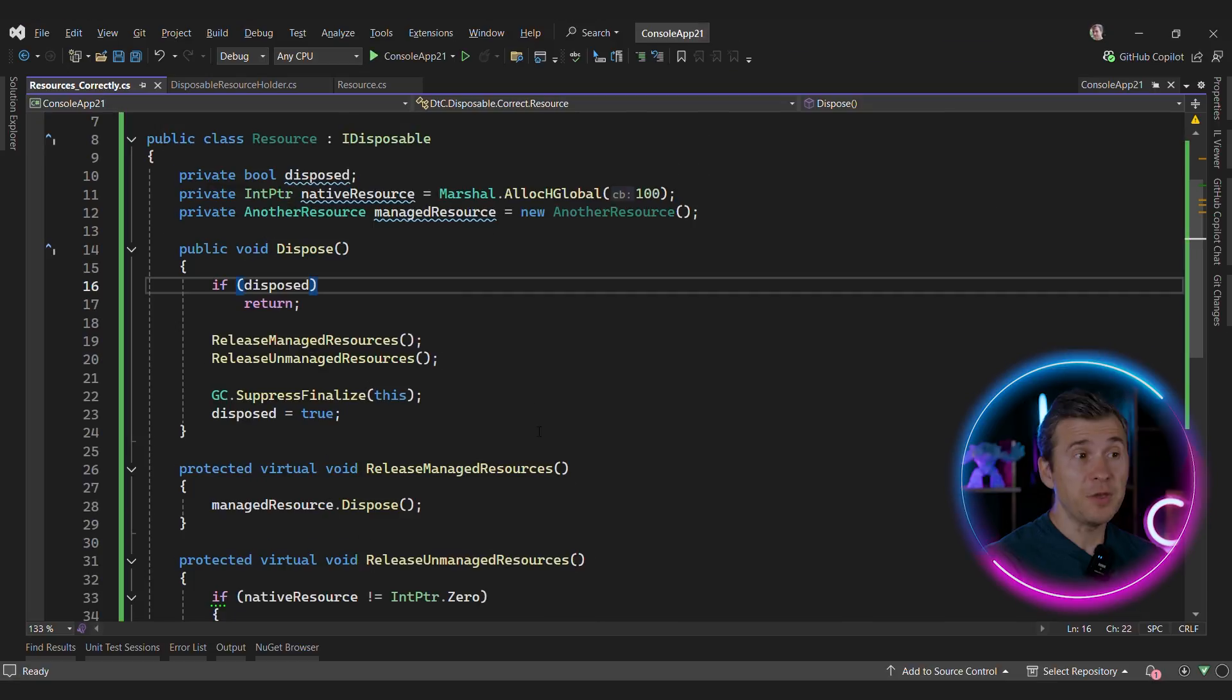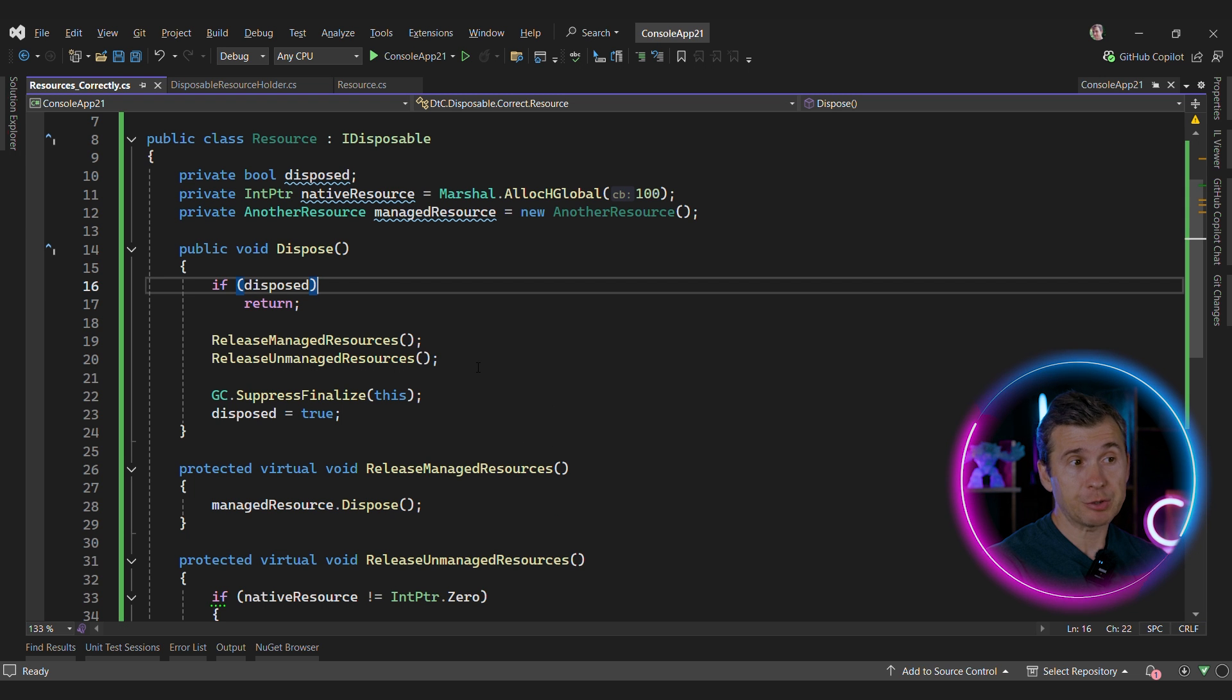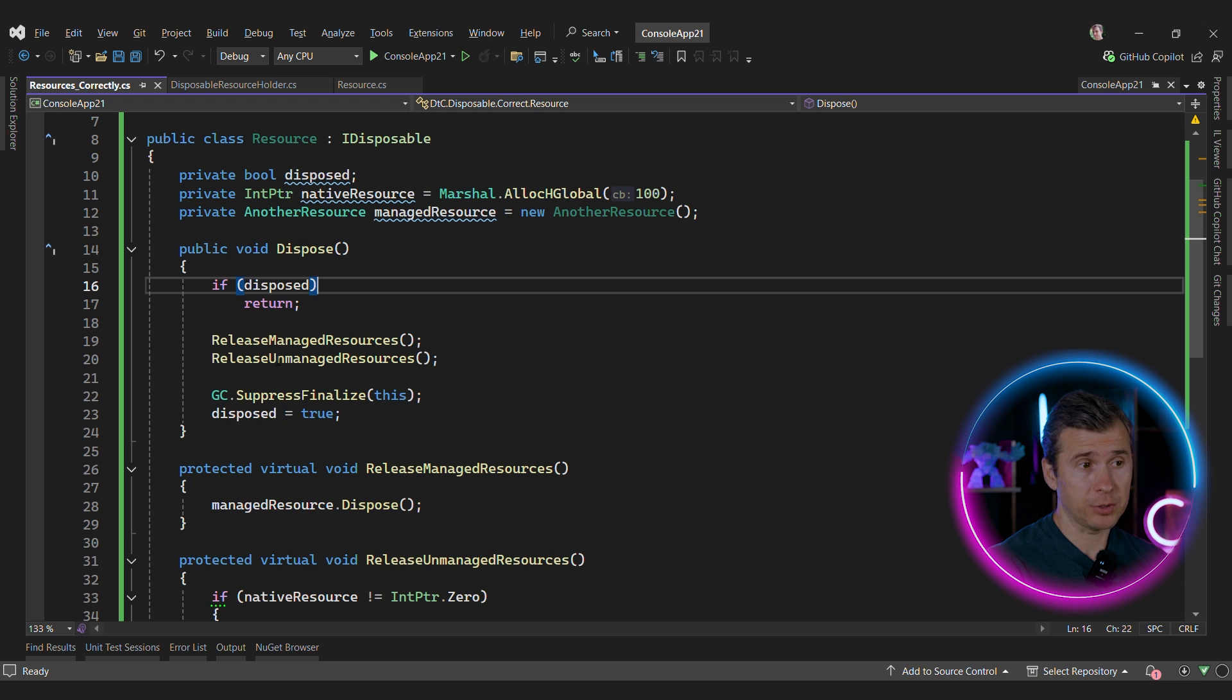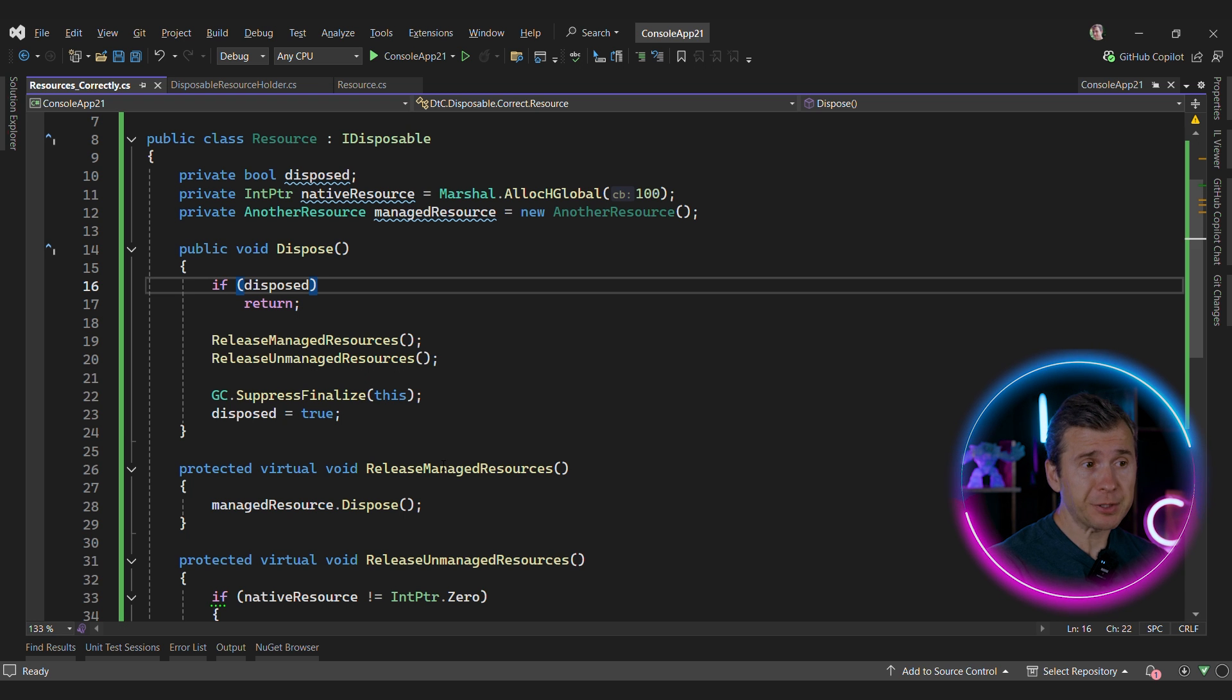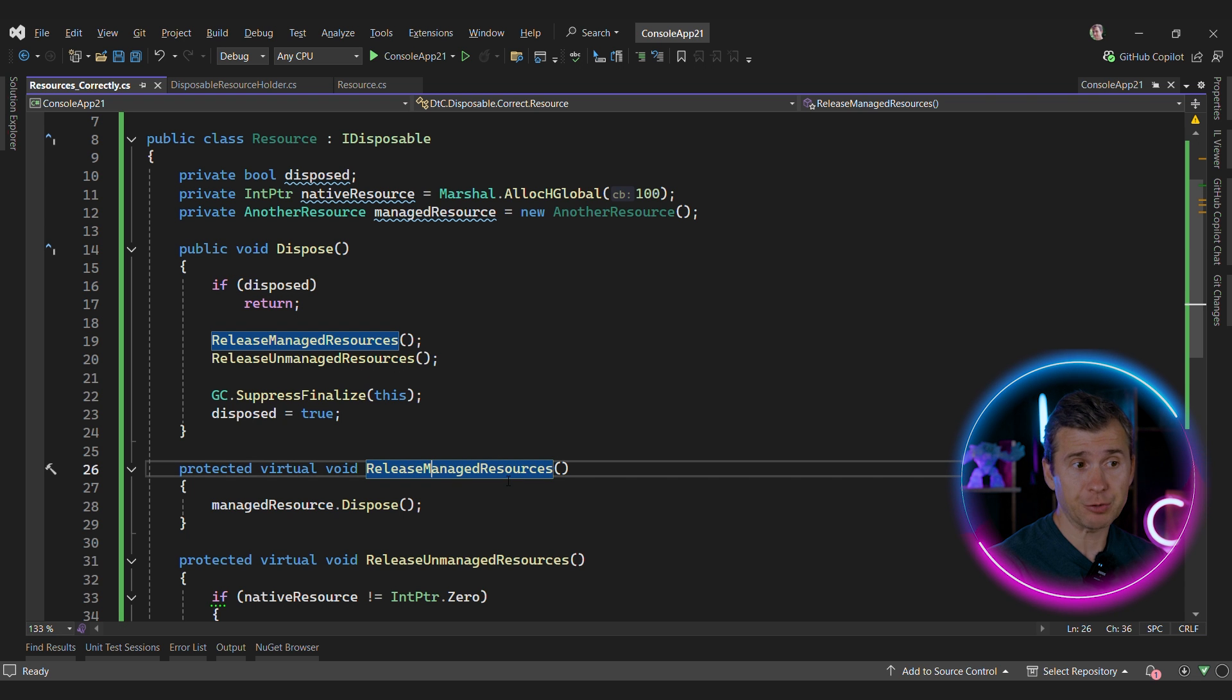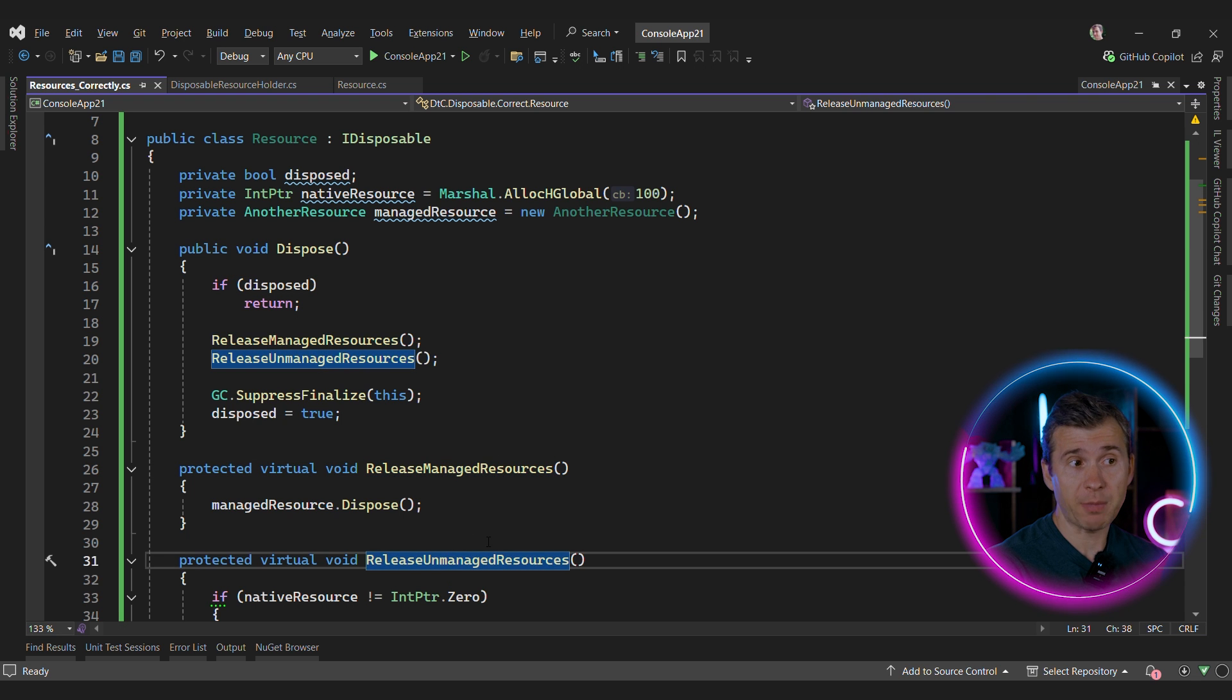And if you really, really, really want to mix native and managed resources at the same time, then probably you should use a different approach. Instead of using this bool disposing nonsense, you should just clearly separate two different virtual methods. One for releasing managed resources and one for releasing unmanaged resources.